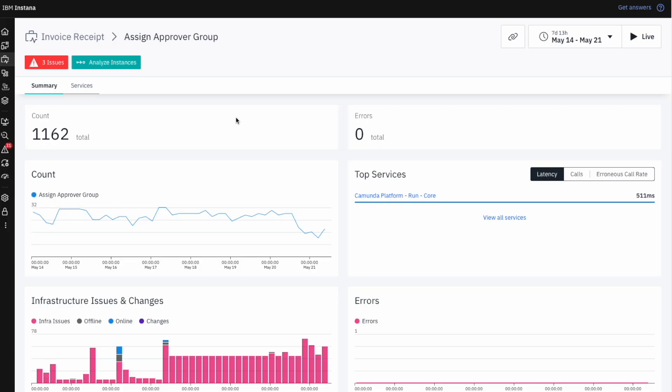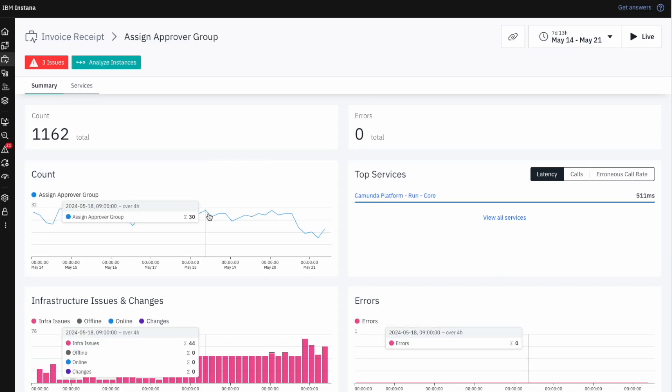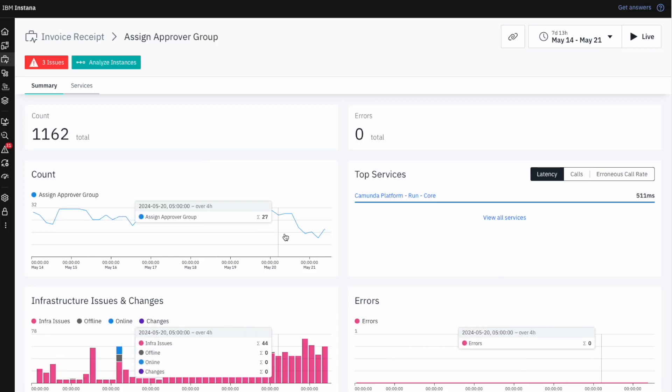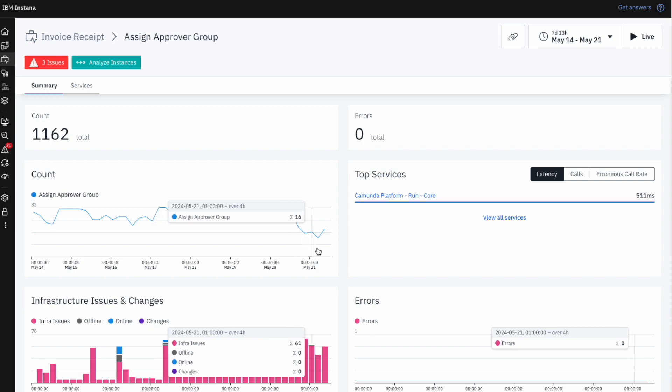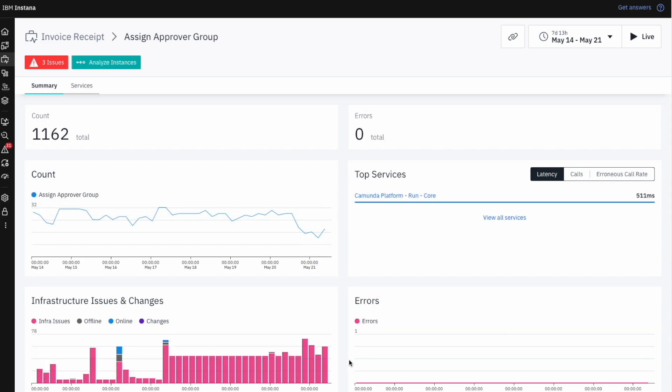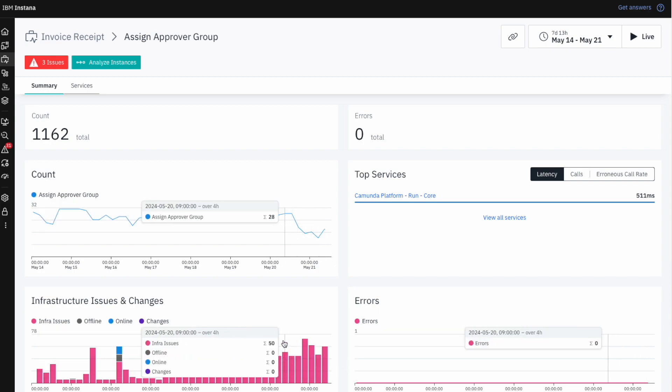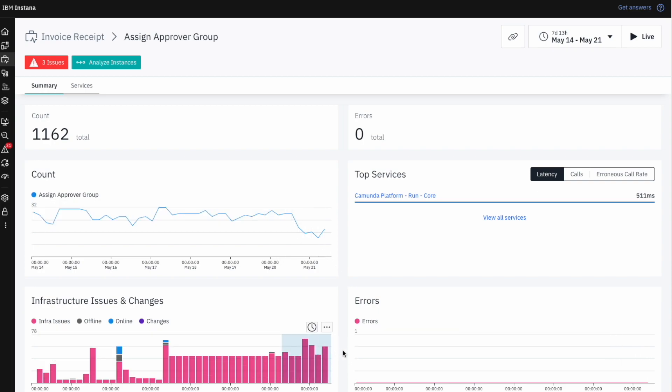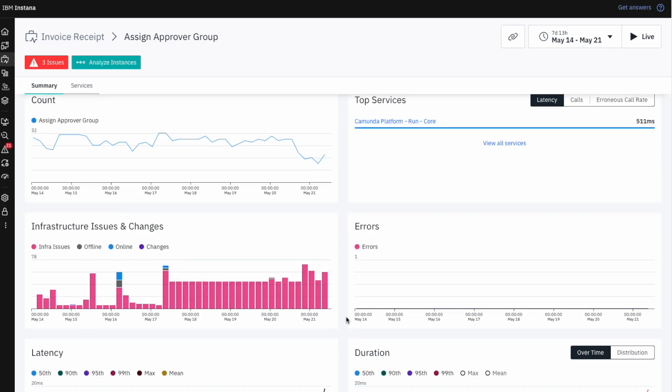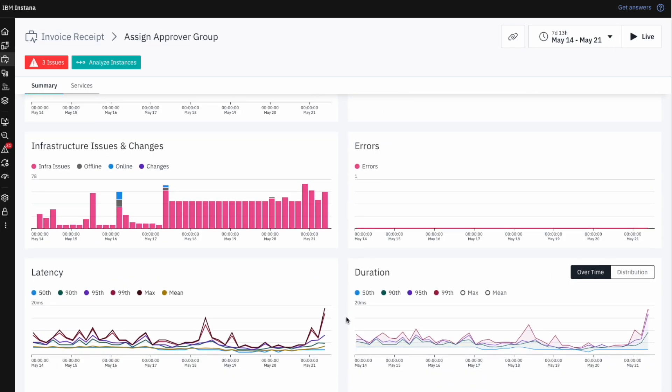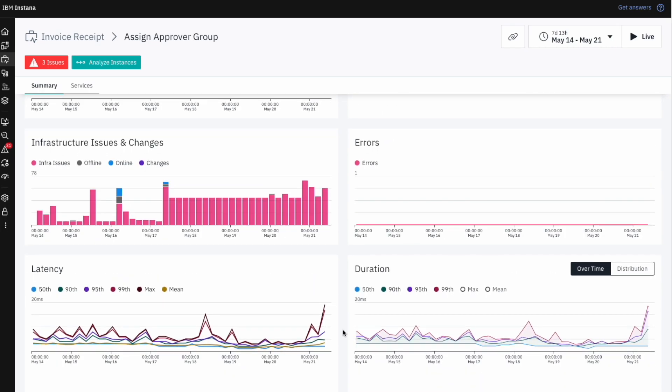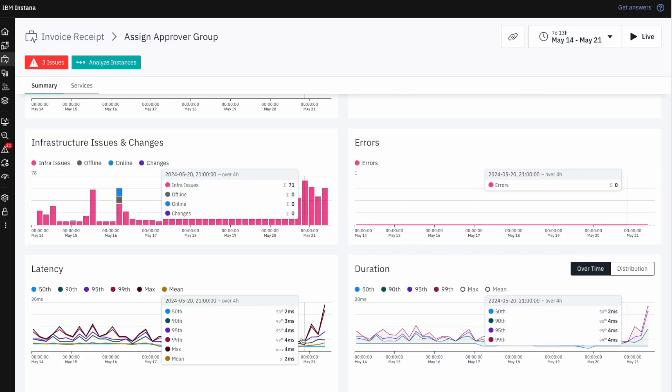The metrics we see here are derived from the IT services that this particular activity depends on. It appears that the count of this activity starts to decrease around the same time as the increase in infrastructure issues. This tells us that the latency issue is impacting the number of Assign Approver Group activities.